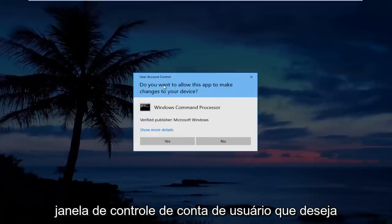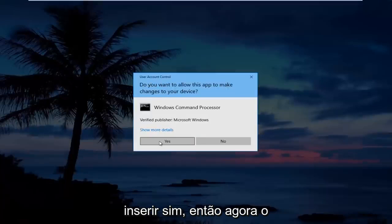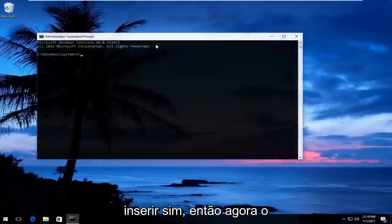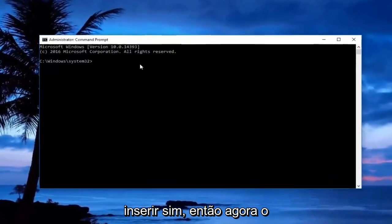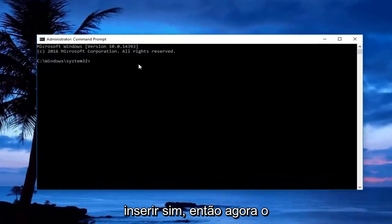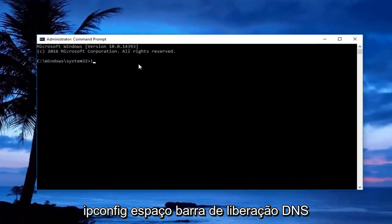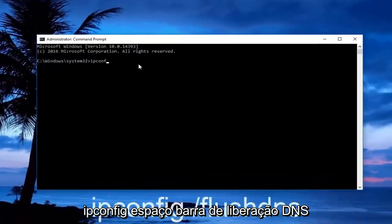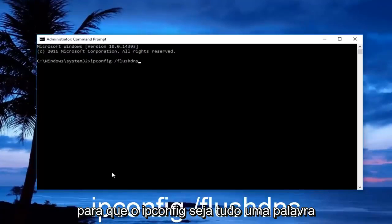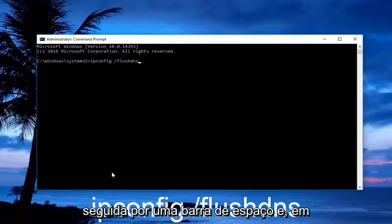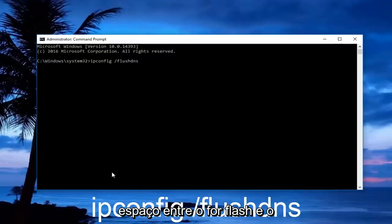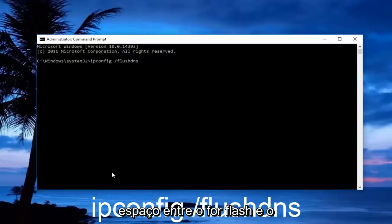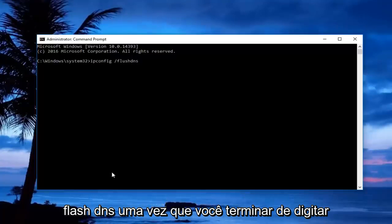If you receive a user account control window, you want to click yes. Now in the administrator command prompt, you want to type in ipconfig space forward slash flush DNS. So ipconfig should be one word, followed by a space, forward slash, and then flush DNS. There should not be any space between the forward slash and flush DNS.